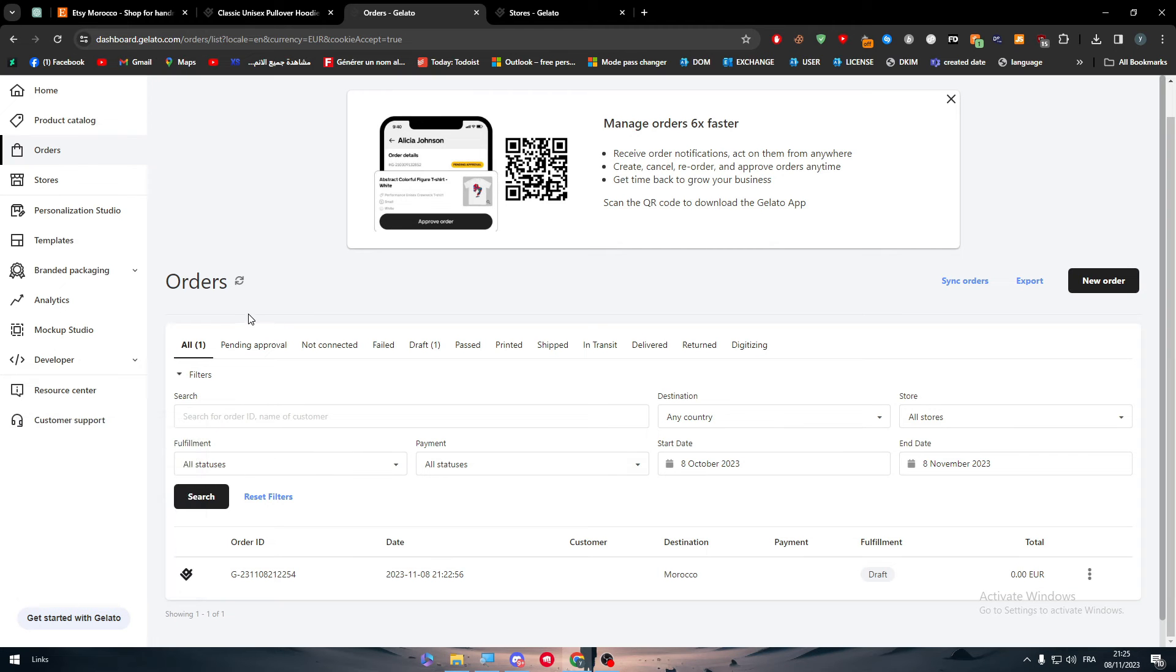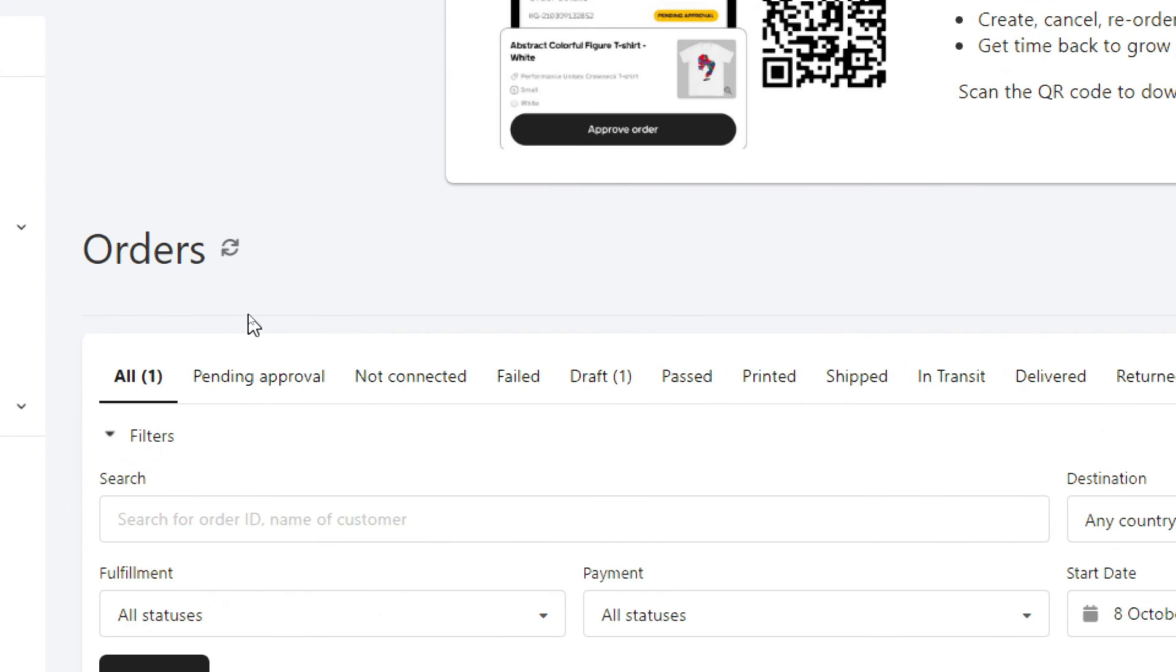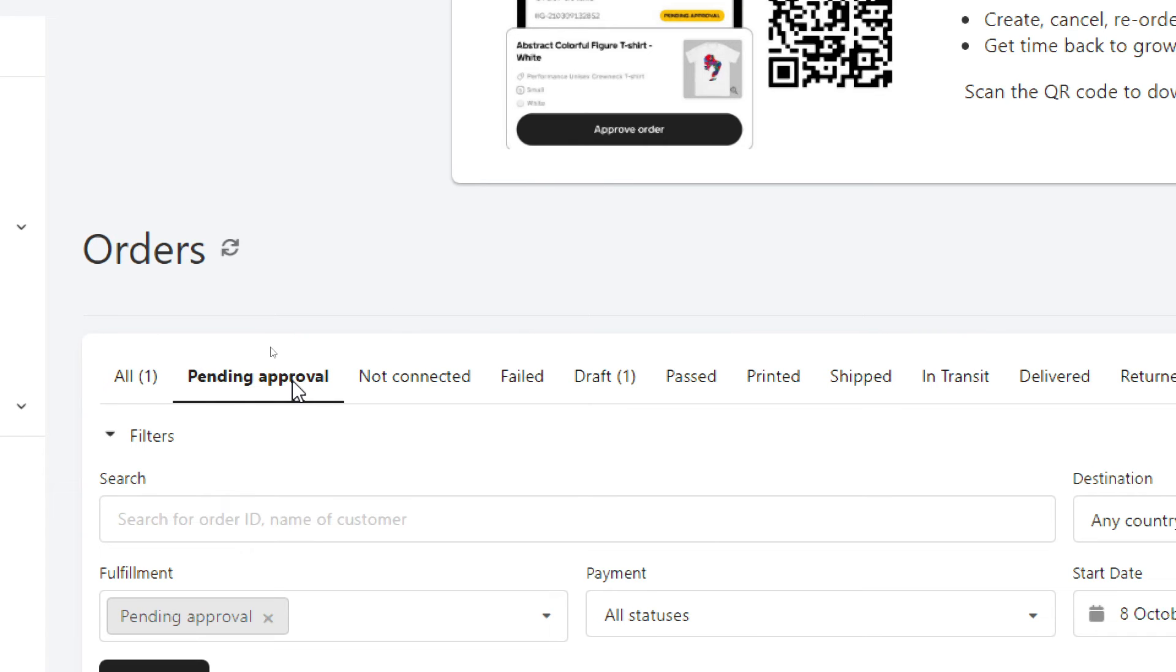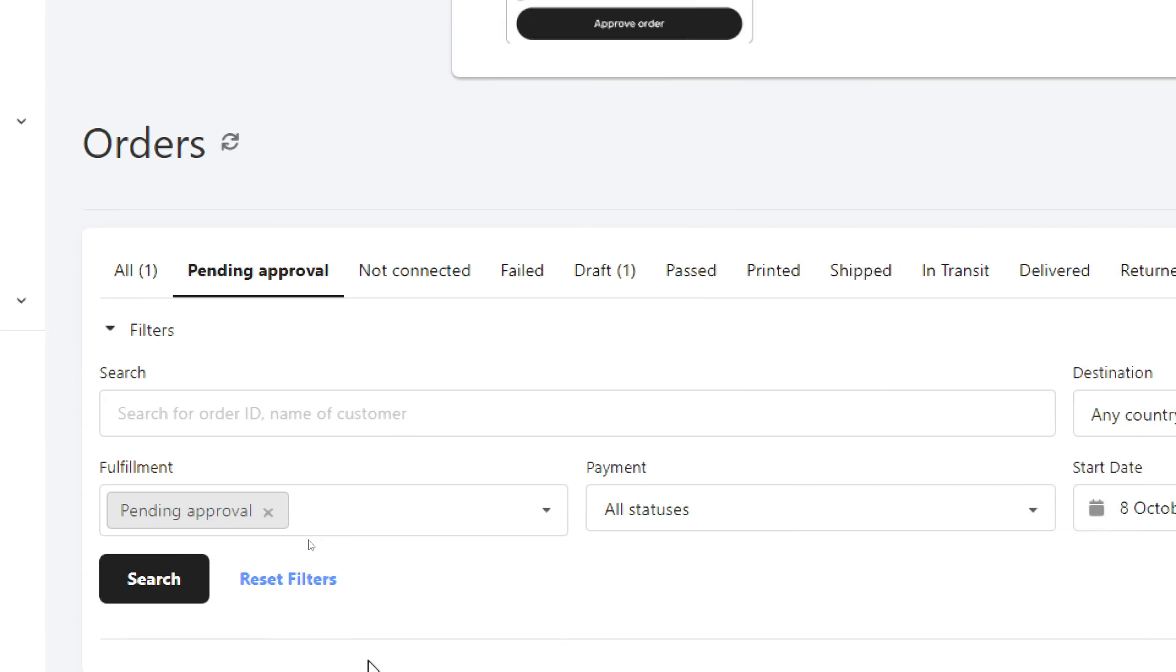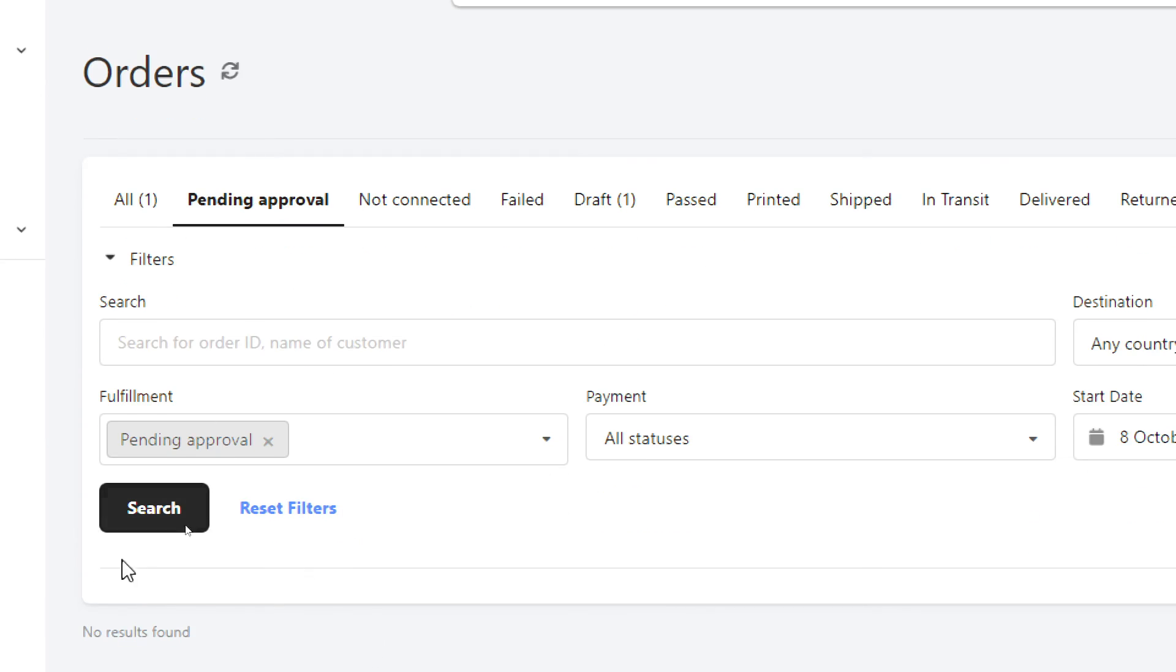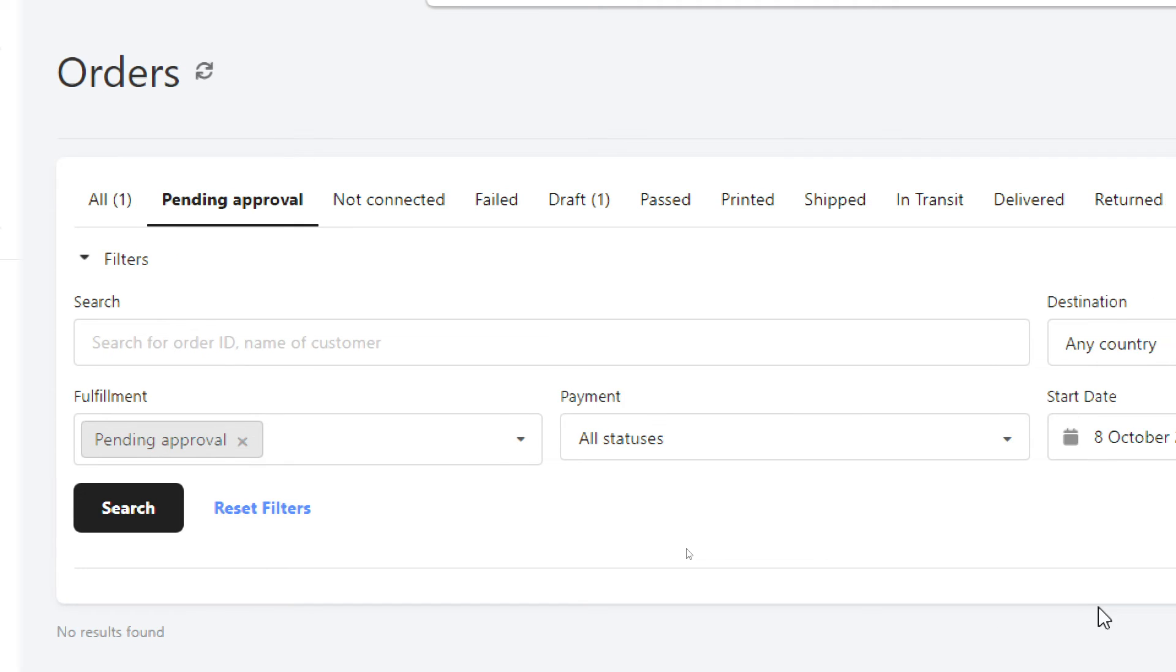And as you can see here, in orders, you will have different kinds of things. There is pending approval. So once a client has submitted an order on Etsy, you will receive it in here. And here you should approve the client order, in case you want it to be created and delivered to him or not.